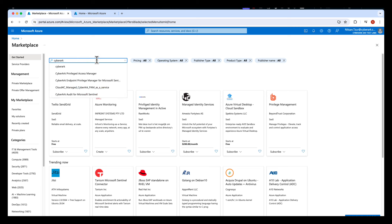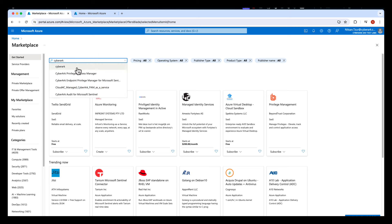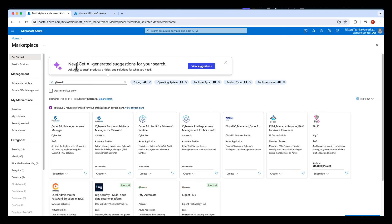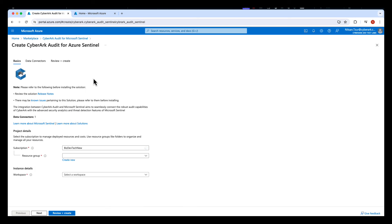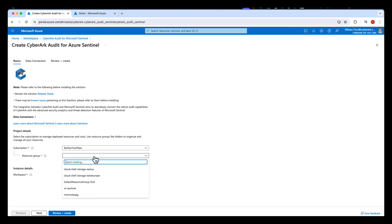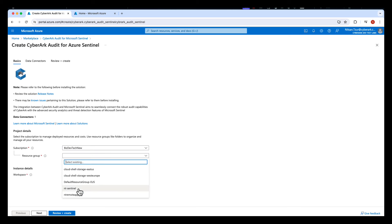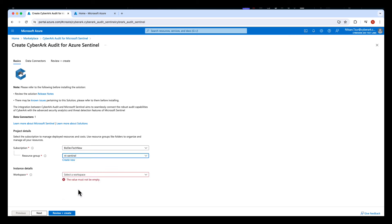First, in the Azure Marketplace, search for CyberArk and select CyberArk Audit for Microsoft Sentinel. To deploy the integration, click Create. Select the subscription, the resource group, and the workspace where you want to deploy the integration.